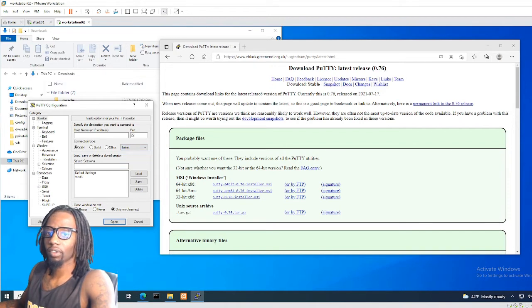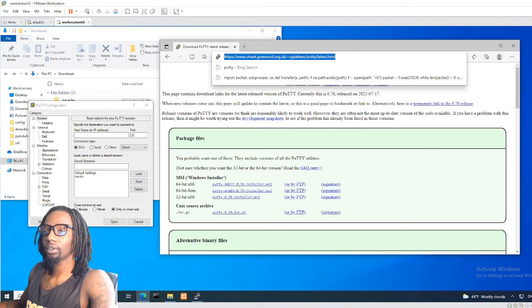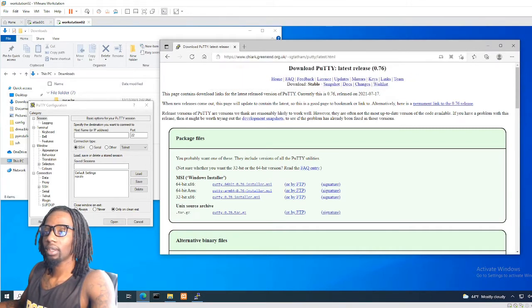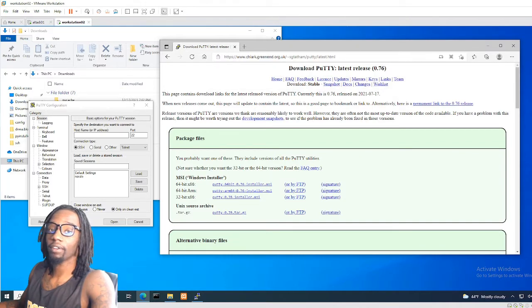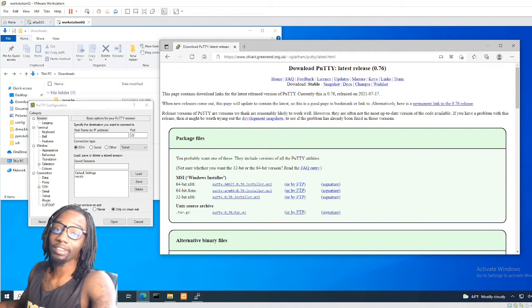First things first, you're gonna need to download it. I'll post the link in the description — if I forget, please leave a comment and let me know.